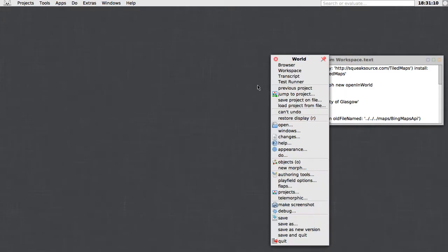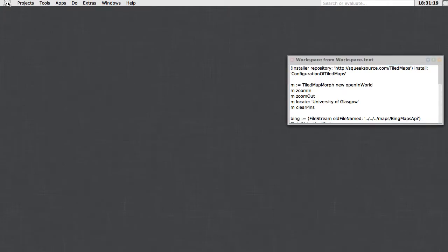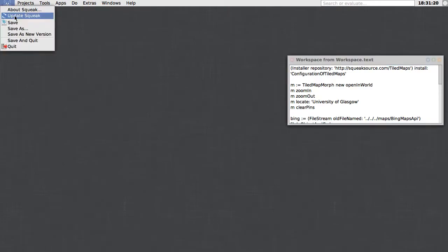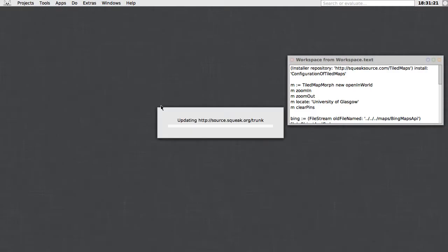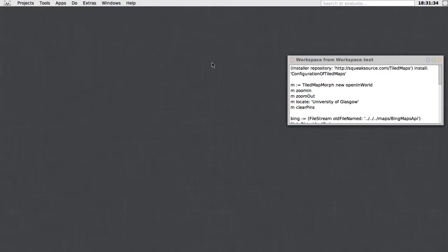So this is a fresh Squeak 6.0 image, almost fresh. The only thing I've done to it is update it. Having the updates is important to run this library because there are some important fixes to the promises implementation that are in the trunk. If you update your image, make sure you're at 17,760 update level or higher, then things should go well.